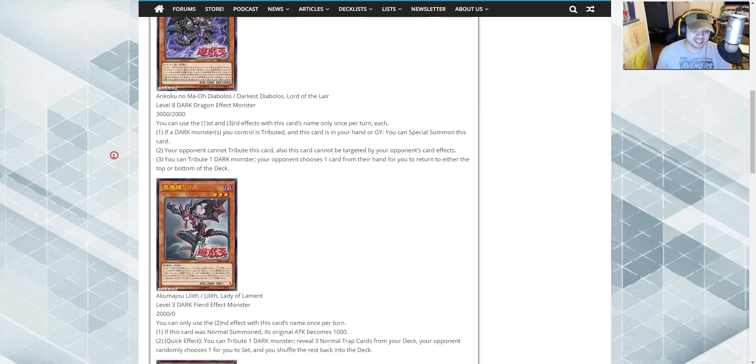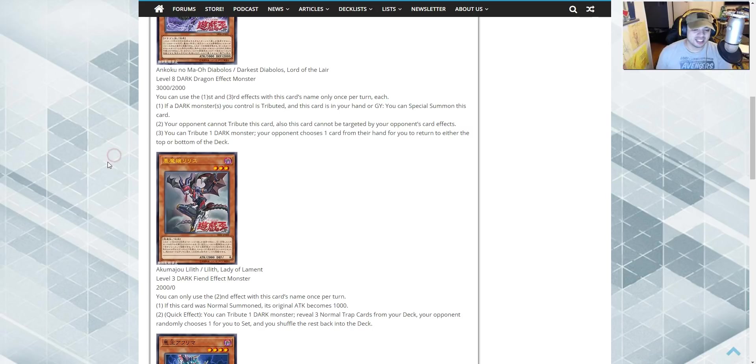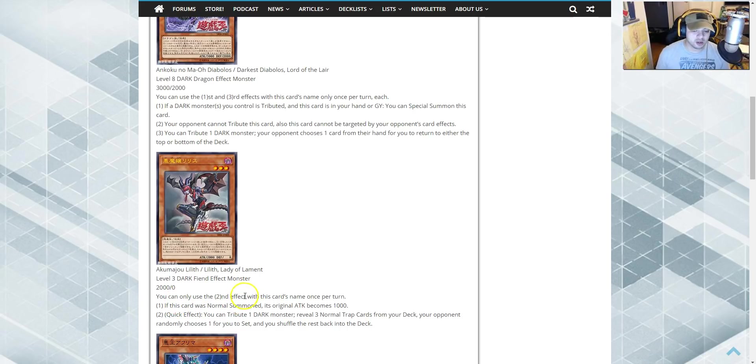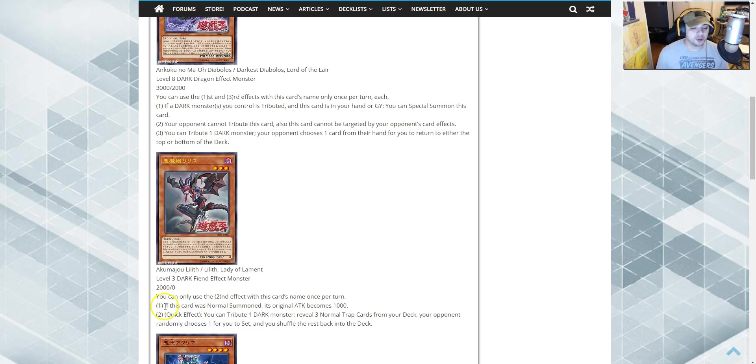Up next, Lilith, Lady of Lament. Level 3 Dark Fiend Effect Monster. 200 Attack, 200 Defense. You can use the second effect with this card's name once per turn. First effect though, if this card was Normal Summoned, its real attack becomes a thousand.